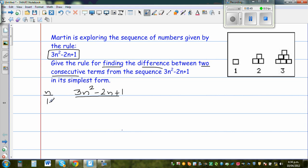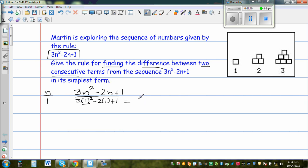Let us start with N equals 1. So when N is 1, it is 3 times 1 squared minus 2 times 1 plus 1. You have to use the exponent first — 3 times 1 squared is 1, so 3 times 1 is 3, 3 minus 2 is 1, 1 plus 1 is 2.